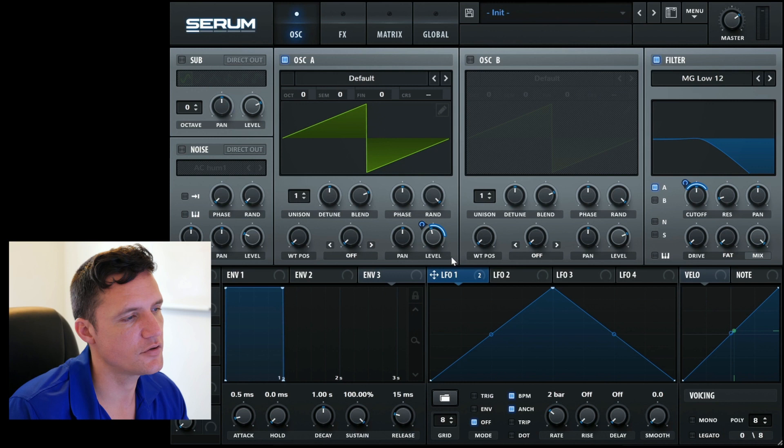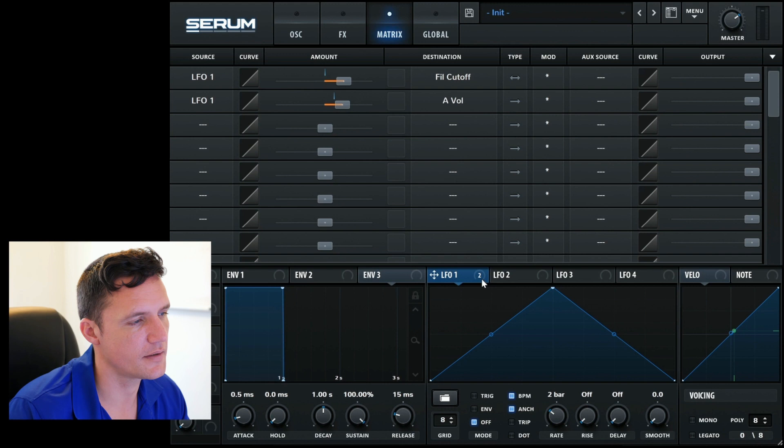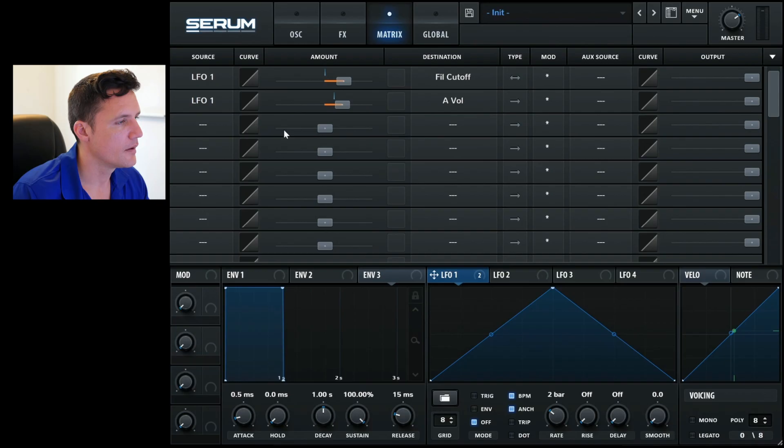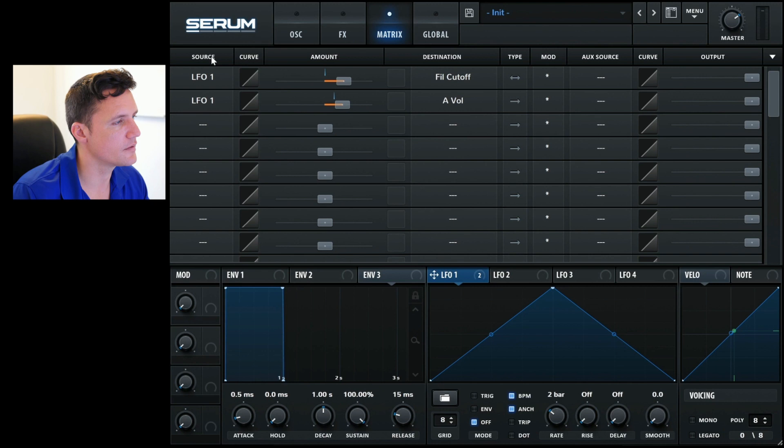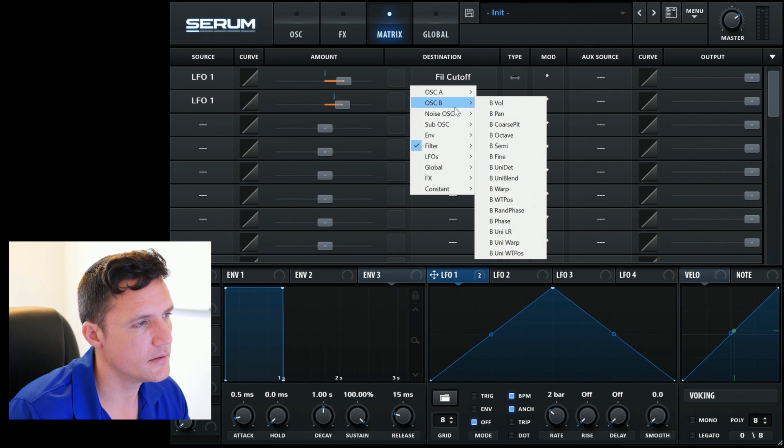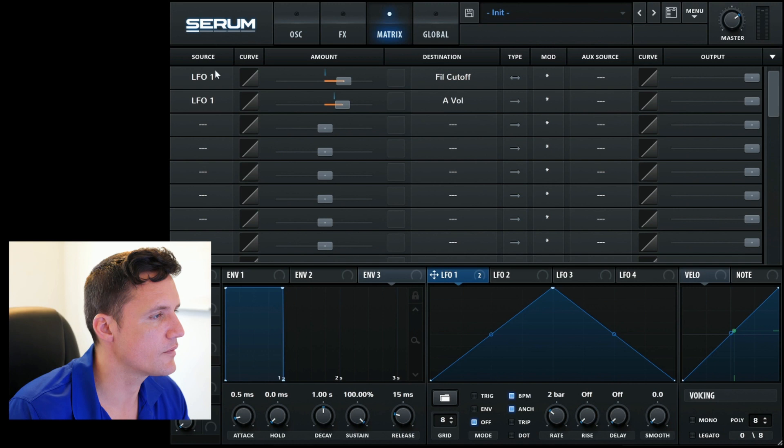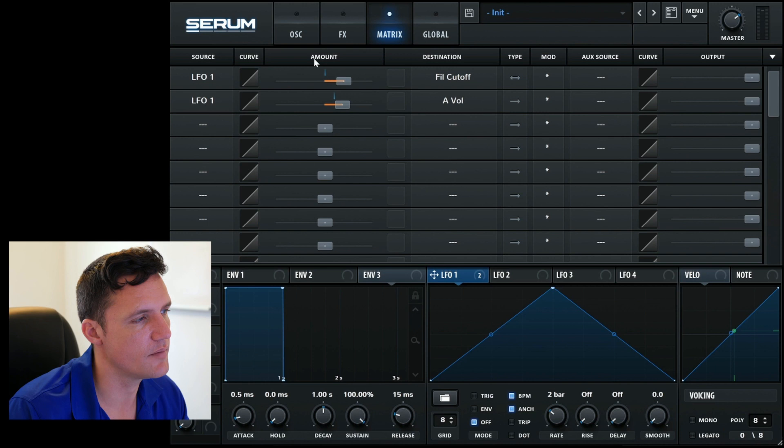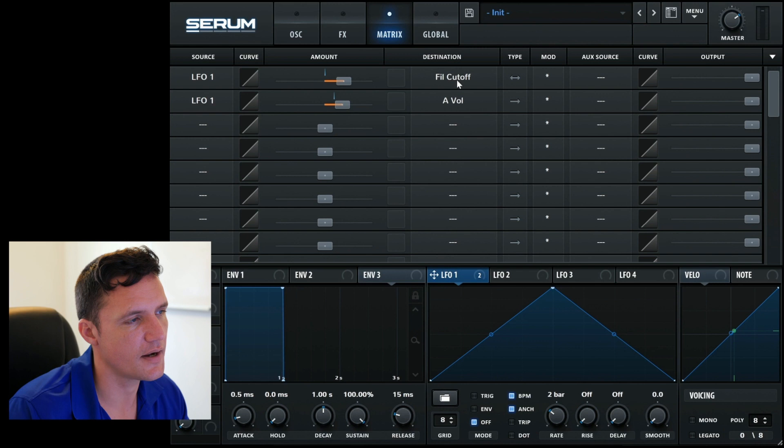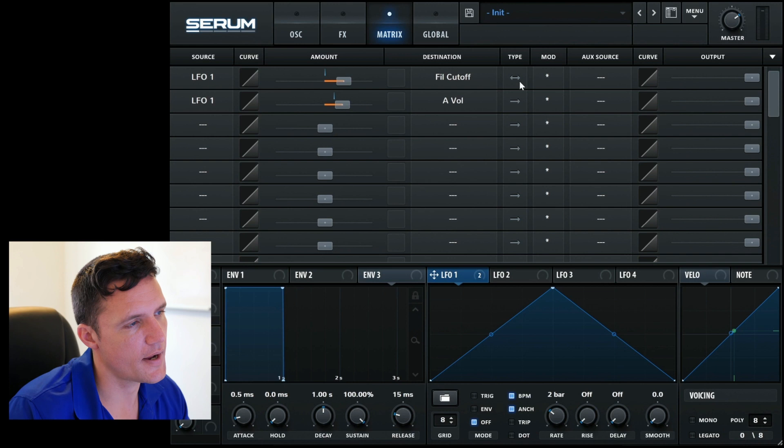Let's have a look now what the matrix window has added for us. It's added two LFO 1 mappings, as we can see. One of them is the type is bipolar and one of them the type is unipolar. You've got the source here, which you can select any of the sources. There's more available than you would see on the interface. Over here, you've got all the destinations in submenu. There's a lot of destinations available, a lot more destinations than you see on the interface.